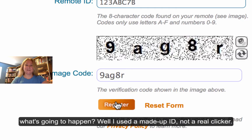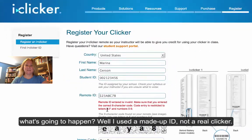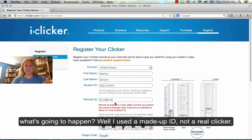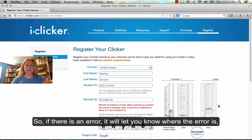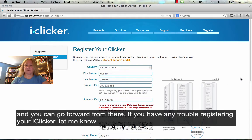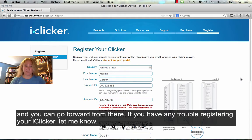Of course, when I click, what's going to happen? Well, I used their example remote ID, not a real clicker. So if there is an error, it'll let you know where the error is and you can go forward from there. If you have any trouble registering your iClicker, let me know.